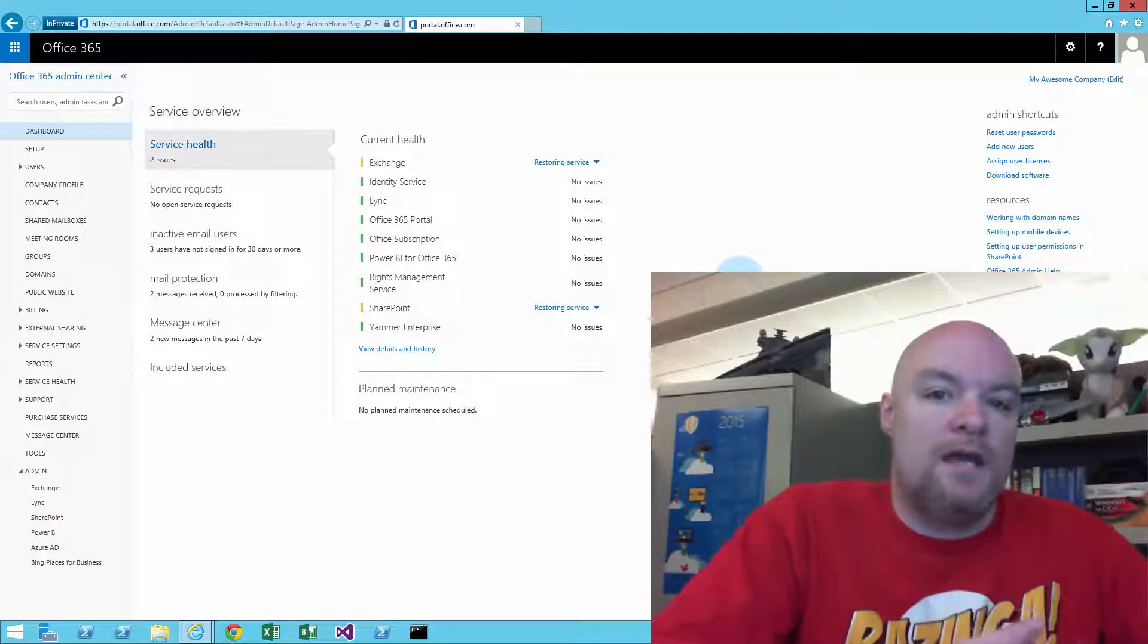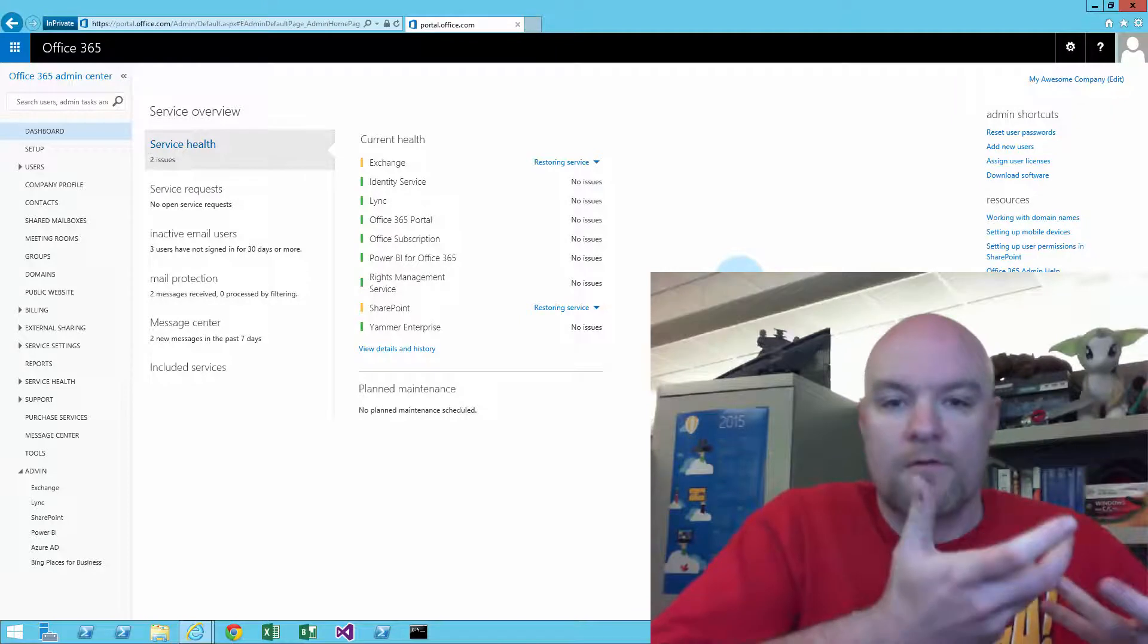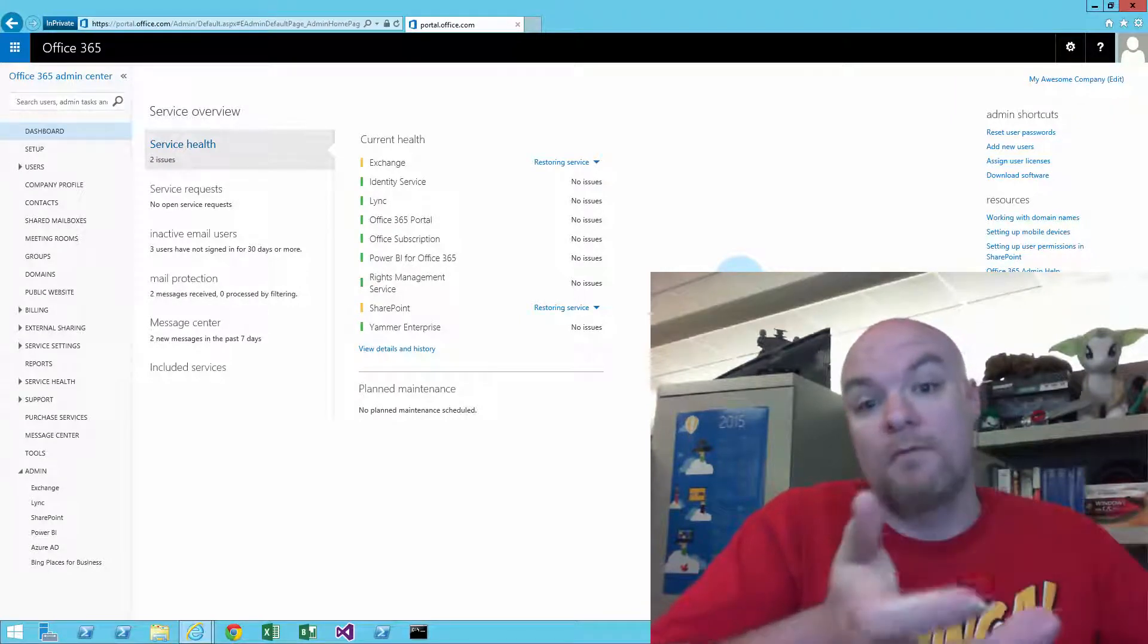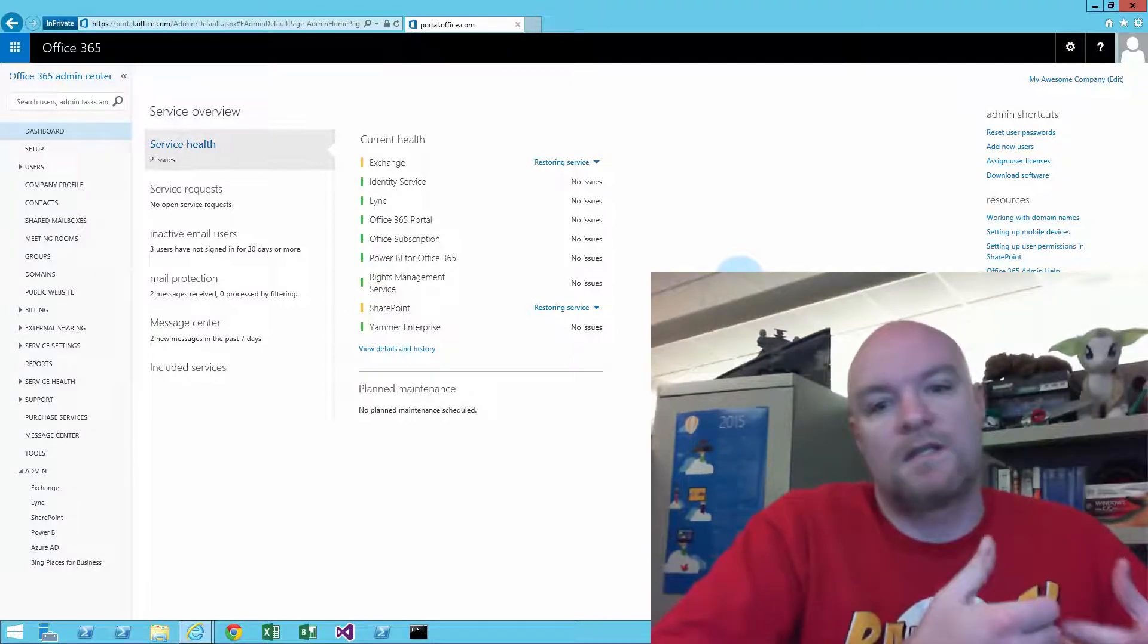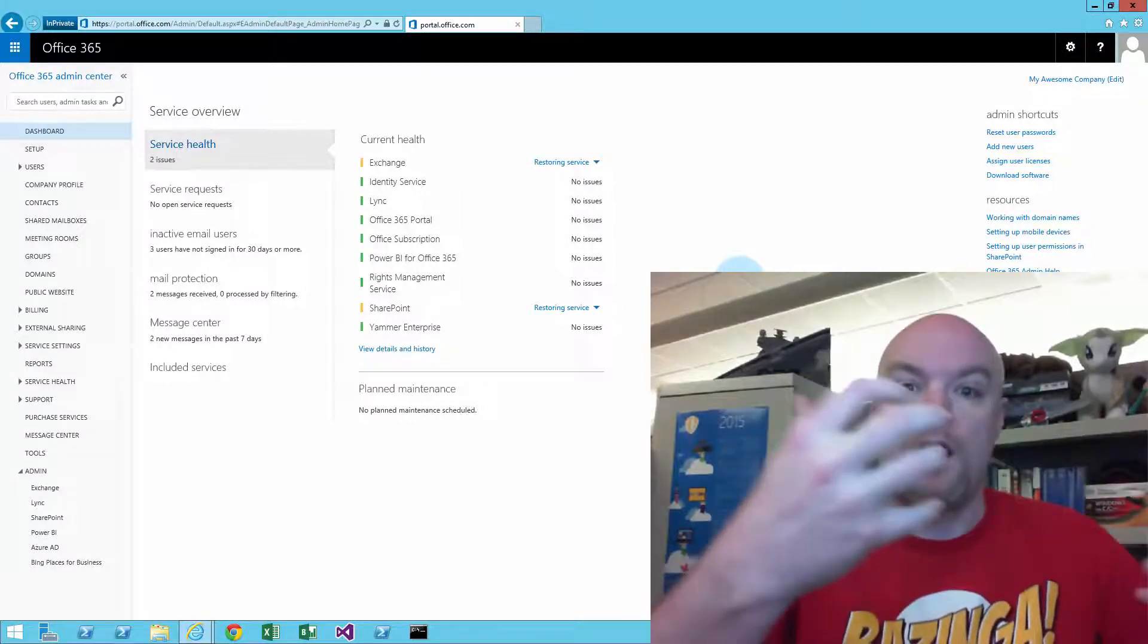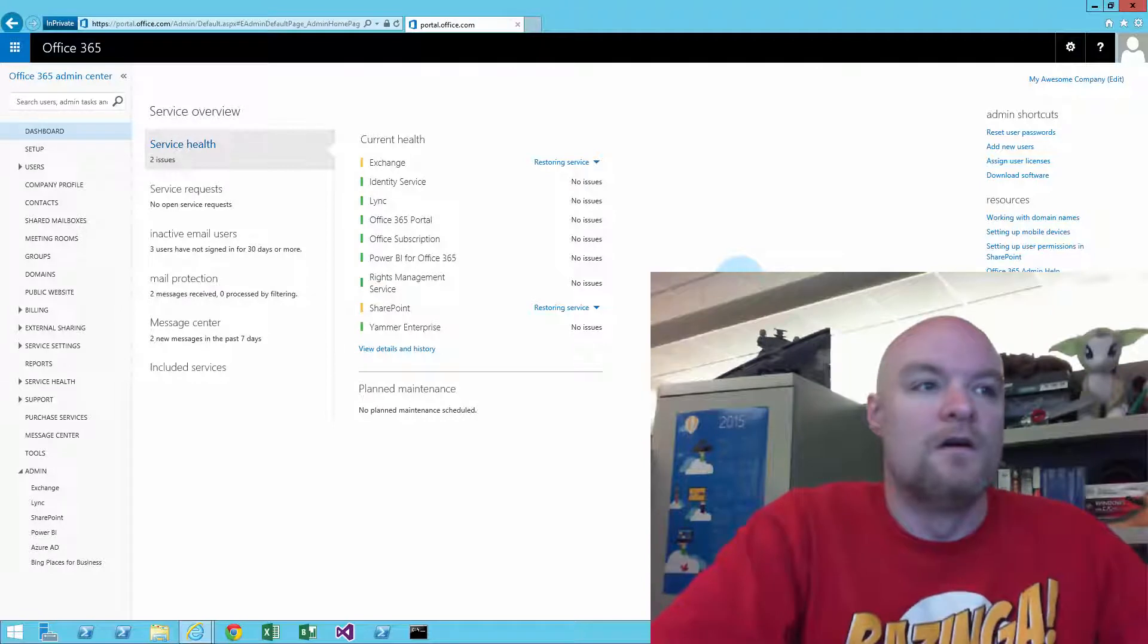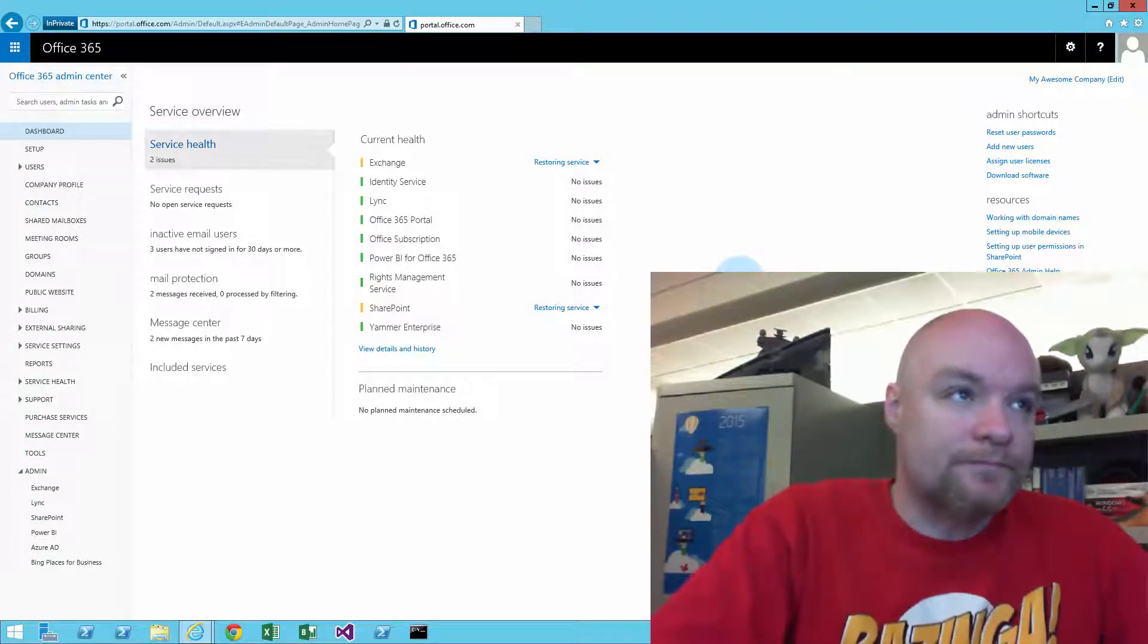When we talk about what a tenant is, the tenant in my mind is kind of like an apartment. If you think about an apartment at an apartment complex, the apartment complex is the foundation, the stairs, the underlying plumbing for the whole complex. That's what I think of when I think of Office 365. And then the tenant is the apartment within the complex.